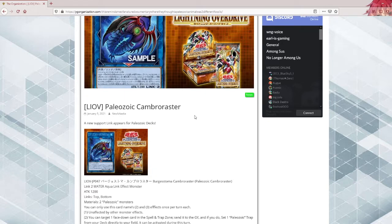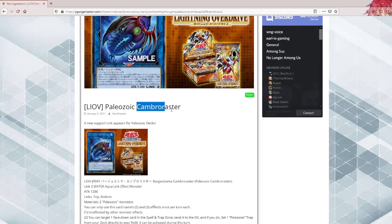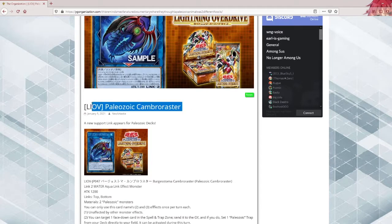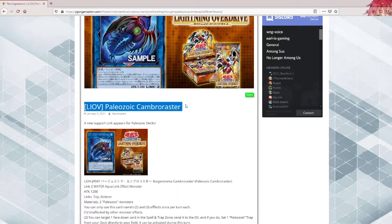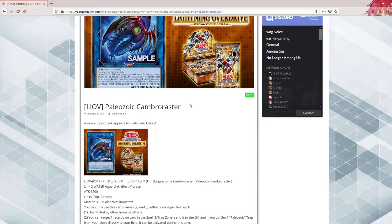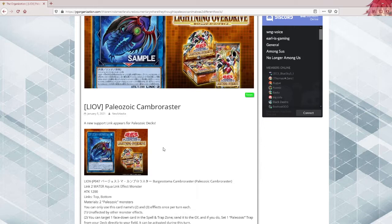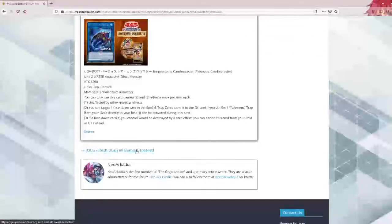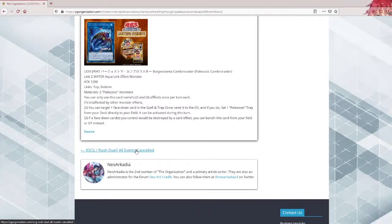Wonder if it's generic. No, it's called Paleozoic Cambro Raster. This deck, the only support it actually needs is Crash coming off the list again back to three like it should be. But regardless, they're getting a new link and that also works.